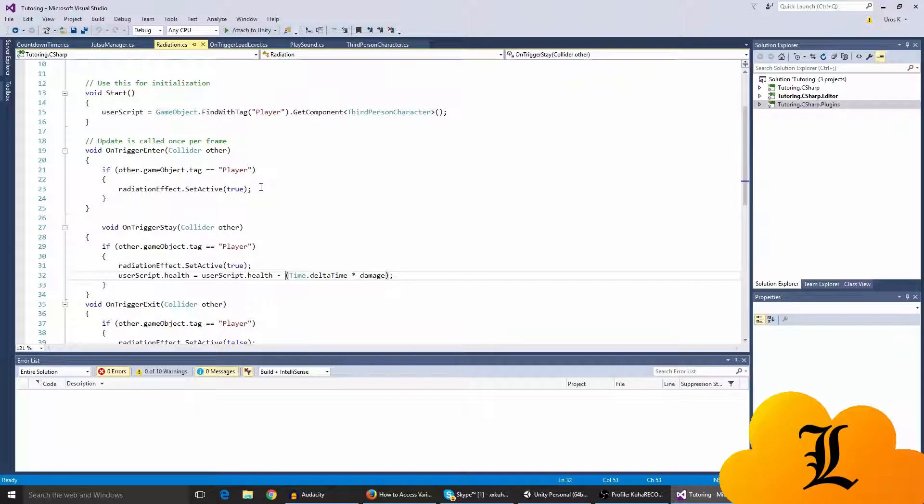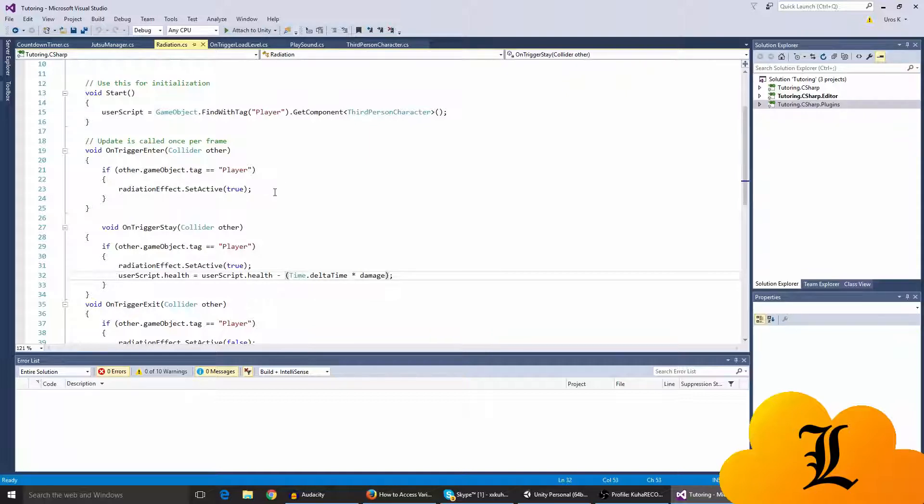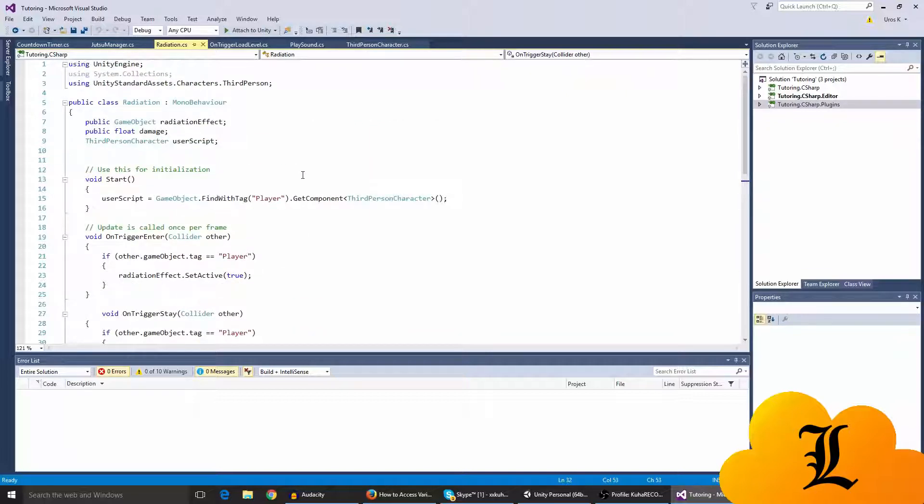So a big part of your health goes missing, like five HP. I changed it up so every second or well every frame, a bit of your health gets taken away so it has a bit of a draining effect. I'm not gonna go over that here, but I am going to show you the script and changes that I made to it in the radiation script.